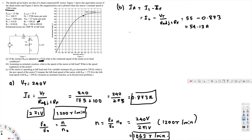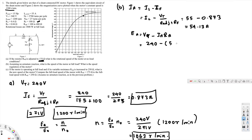Next, we calculate E_a using the formula E_a = V_t minus I_a times R_a. V_t is 240, minus I_a of 54.13 ampere times R_a of 0.4 ohm. That gives us E_a = 218 volts.